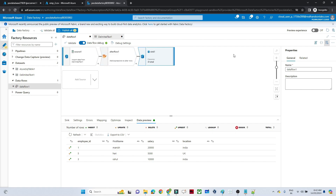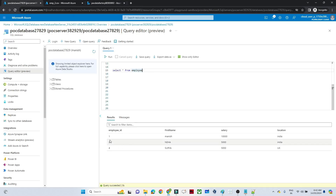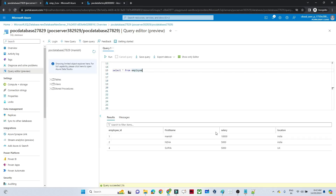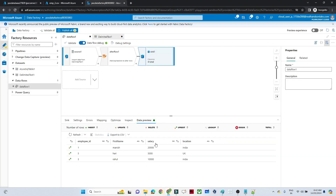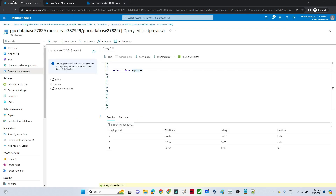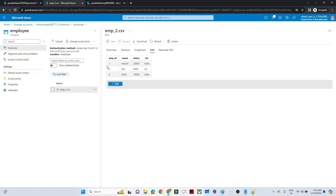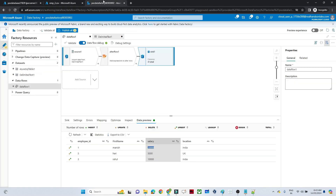Employee ID 1 was already present — salary was 10,000 in the SQL database and now you can see it got updated with the newest record. IDs 5 and 3 are new entries appearing in SQL as well. From our data flow debug perspective we are good.